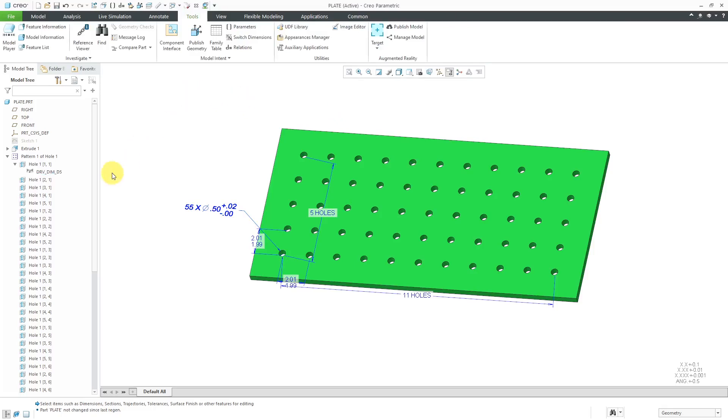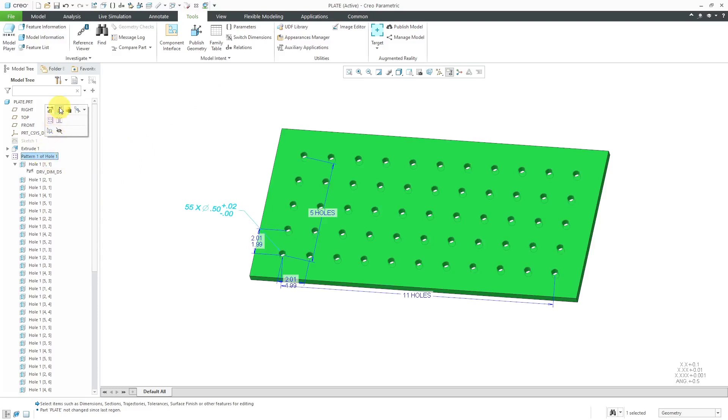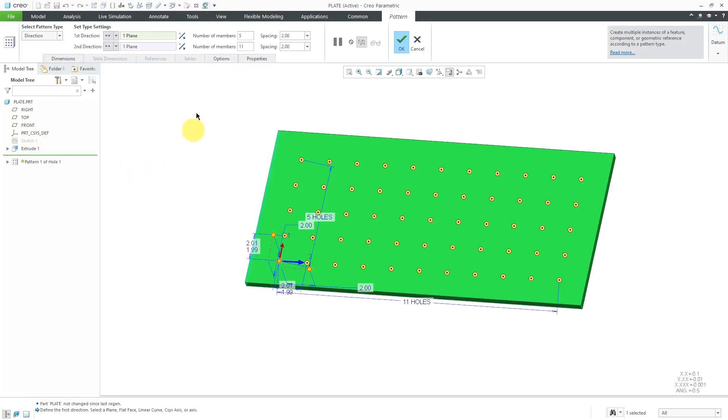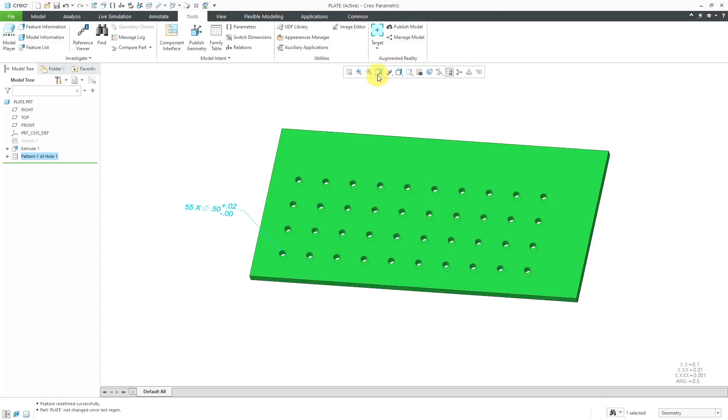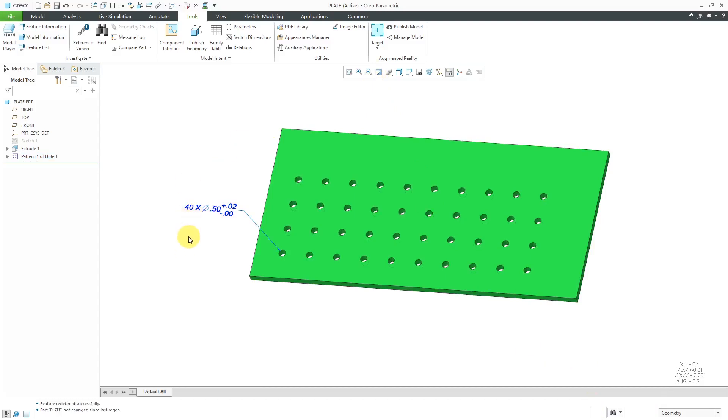Let's test that this works properly. Let's go to the pattern and we're going to edit definition. I'm going to change this to 4 in the first direction and 10 in the second direction. Let's hit the check mark. Now I am going to need to regenerate, which we can do from the control down at the bottom of the screen. Let's hit repaint. There we see the total number of instances updated appropriately.